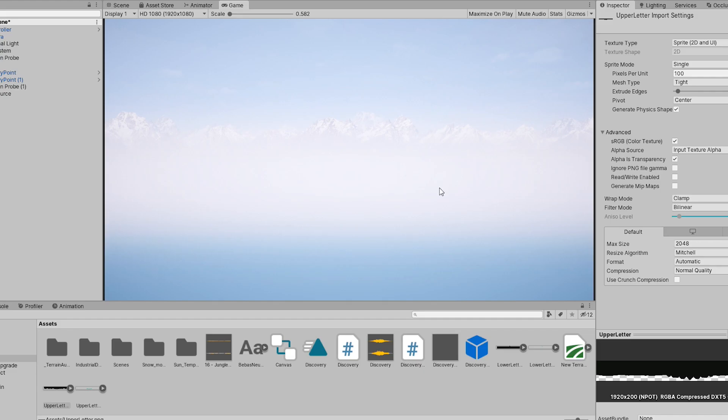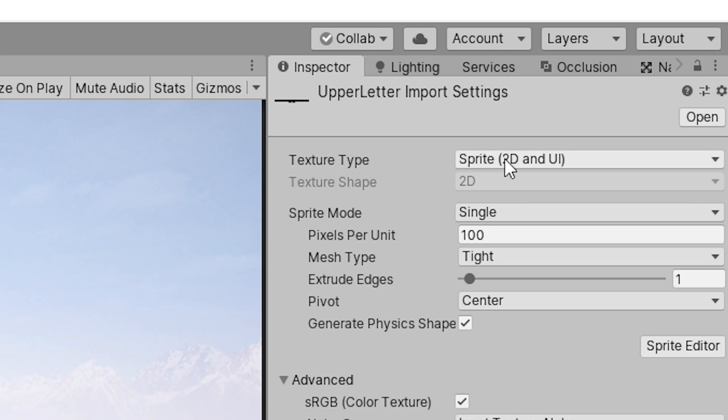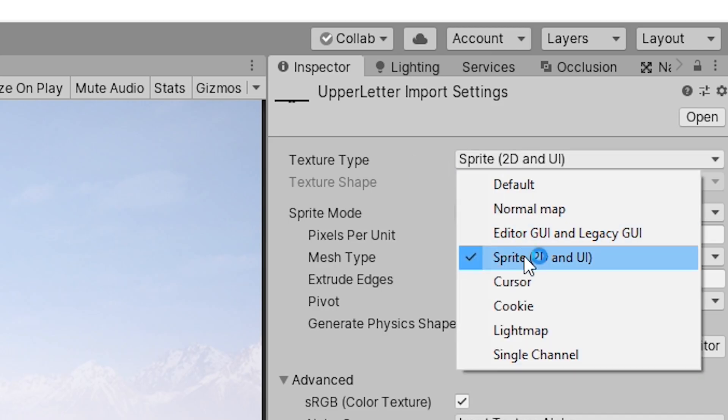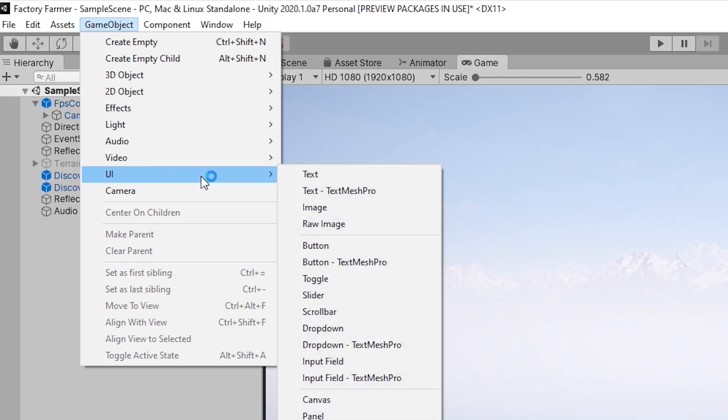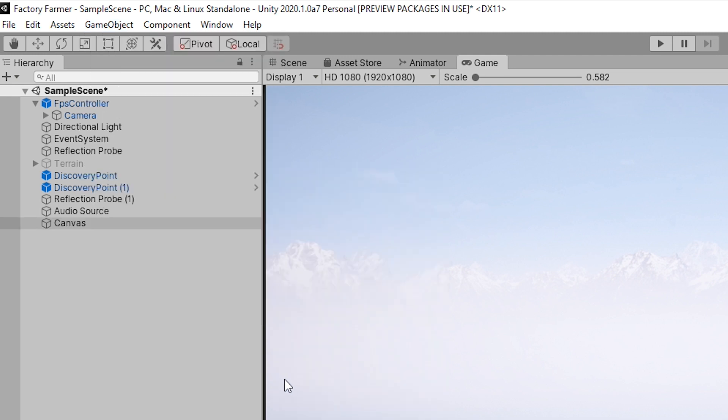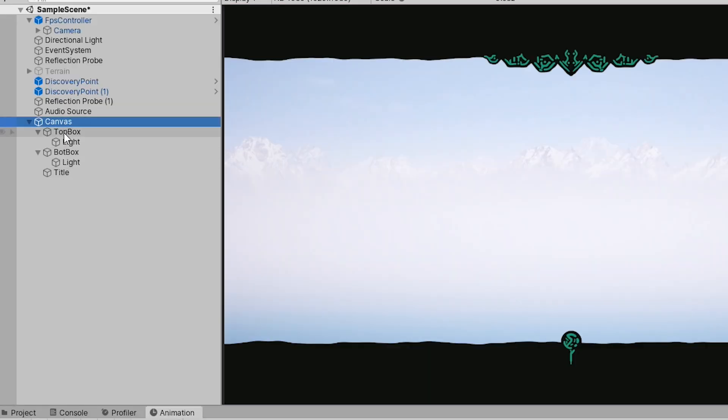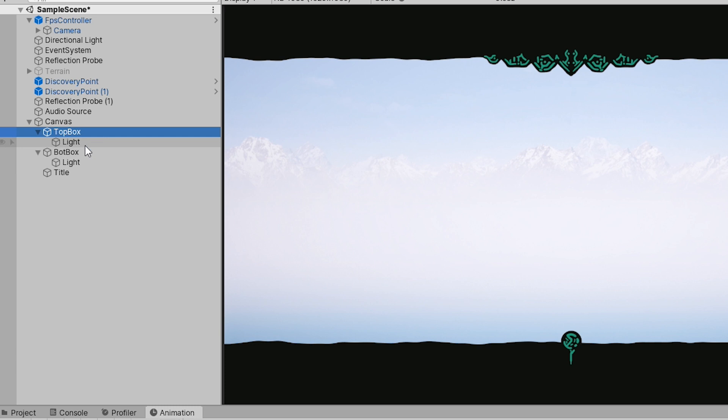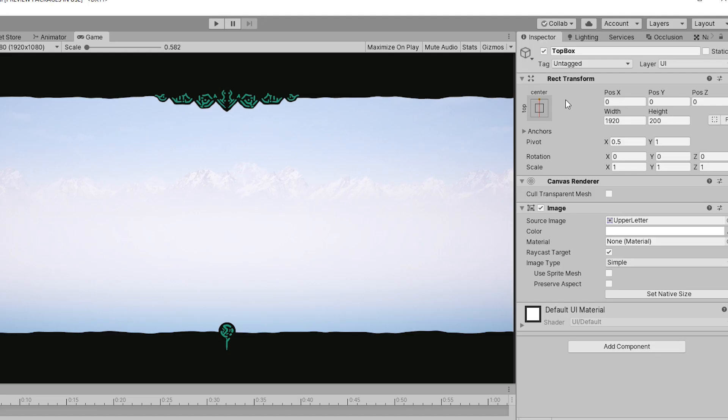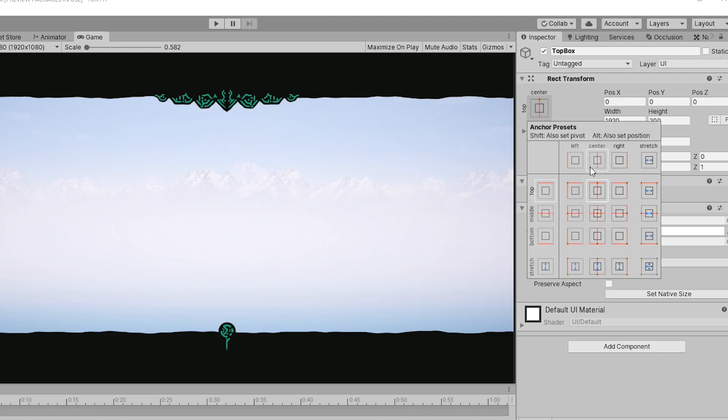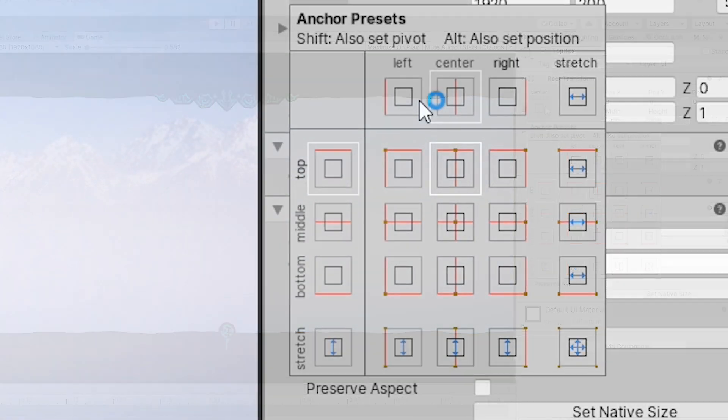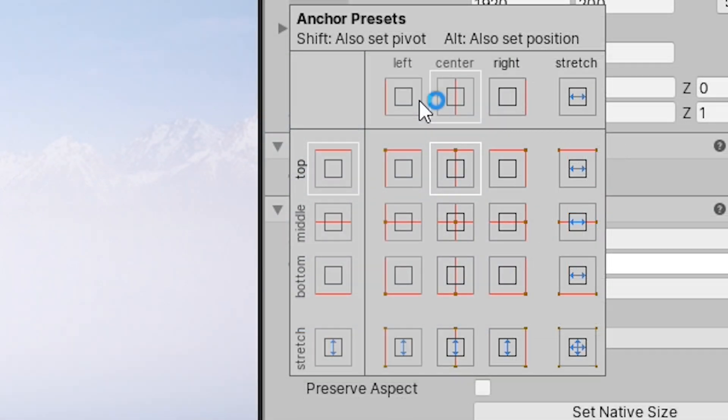Then inside Unity I imported all the assets and set them to be sprite 2D and UI. Now we can create a canvas and drag in our UI elements. Also ensure that the weird light pattern things are the child object of the corresponding letterbox. Also the letterboxes should have their anchor points set to the nearest point, for example the top letterbox is anchored to the top centre.